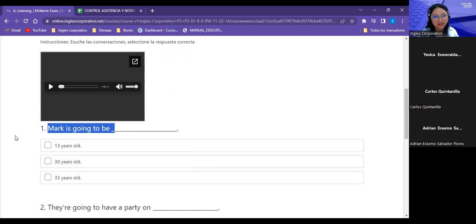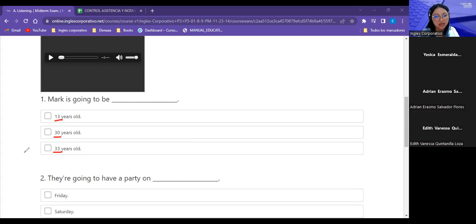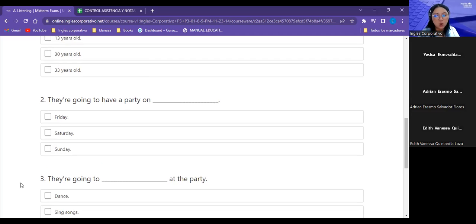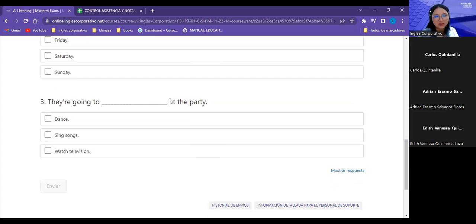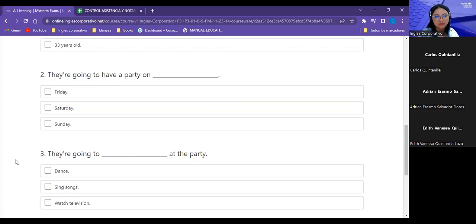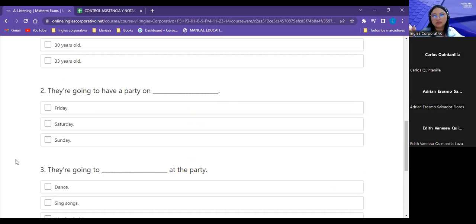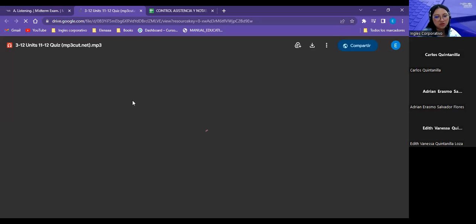Listen to the conversations and then we are going to check the correct answers. ¿Cómo hago cuando tengo un listening exercise? Primero necesito saber qué me están consultando. Mark is going to be — ¿qué información me da? Edad, right? Entonces solo voy a identificar un número, no necesito conocer más información. In number two, they are going to have a party on — ¿qué palabra clave necesito del listening? In number three, I need to listen to the correct activity. Para que todo el resto de la información que yo no necesito, no le preste mayor atención. So, let's see how this goes. We are going to be listening to this conversation. Ready? Here we go.